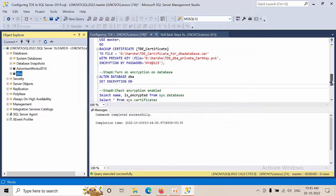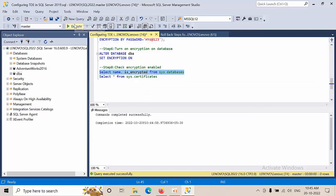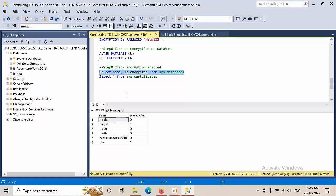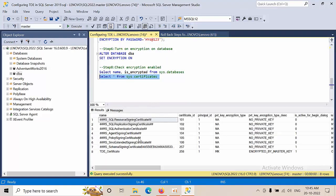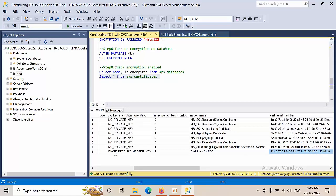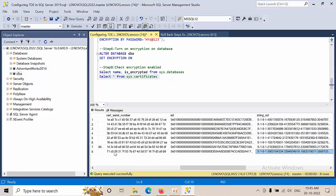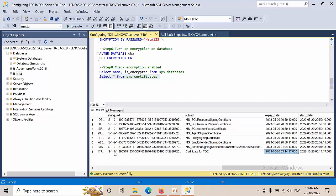Using graphical interface, we can see there are two databases. One thing we need to observe: if we enable encryption for user databases, then tempdb will also get encrypted automatically. Now we'll see the certificates - this is our certificate.